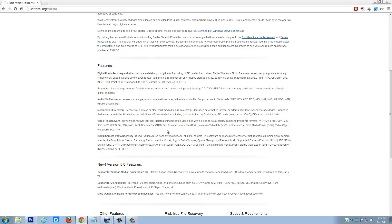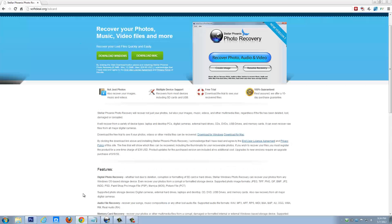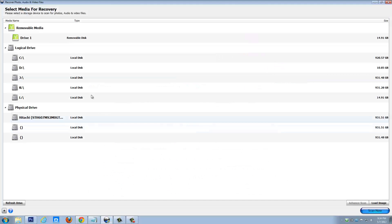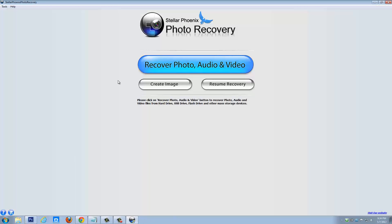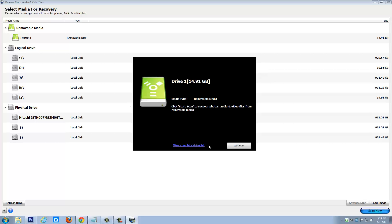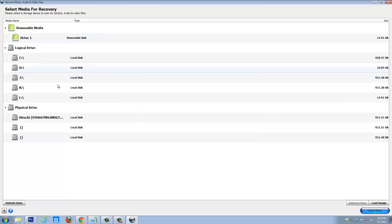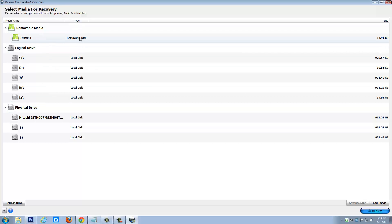I want to take you through and show you how this works — it is very easy. When you load the software, this is the first screen you're going to get. If you've never used it before, you're just going to ignore these two buttons here. What you want to do is click the big blue button. It's going to show you the files you have, and that pop-up is just telling me this is the removable drive — in this case a USB drive — that I want to scan for images. So I click that.